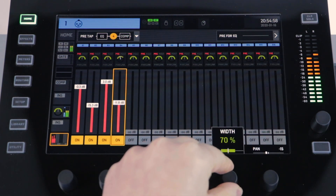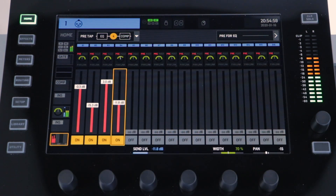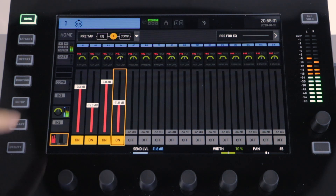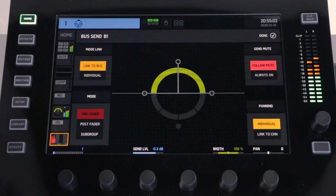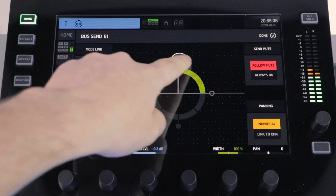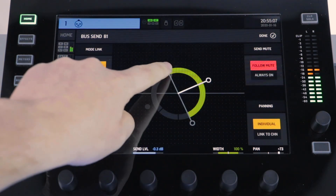Alternatively, you can press the icon above the fader. From this menu you can now use the touchscreen to adjust the pan and the stereo width.